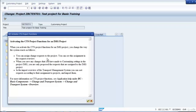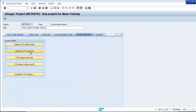When you activate the CTS project function in an IMG project, you change the way the system reacts as follows: you can assign the change request to the project, and you can see this assignment in the request overview. When you save any changes made in customizing settings in the project IMG, you can only propose and assign this request to the IMG project. In the import overview of the transport management system, you can sort the requests according to their assignment to the project.